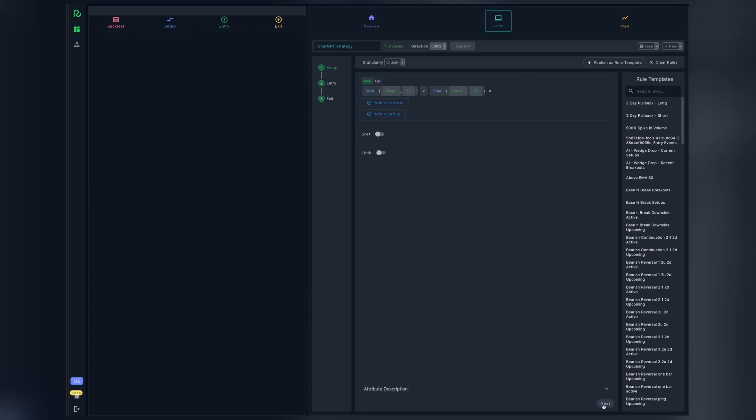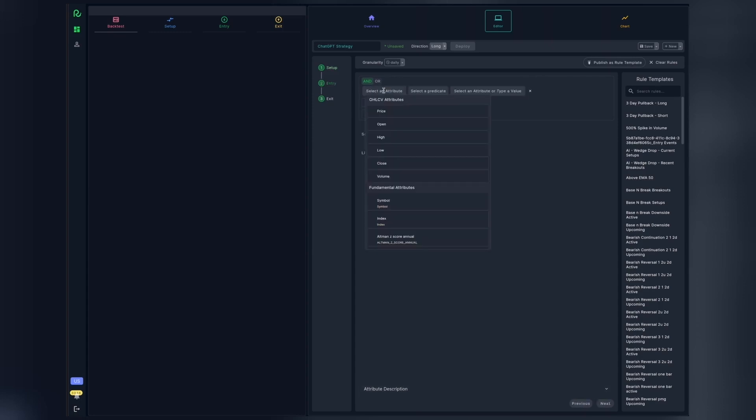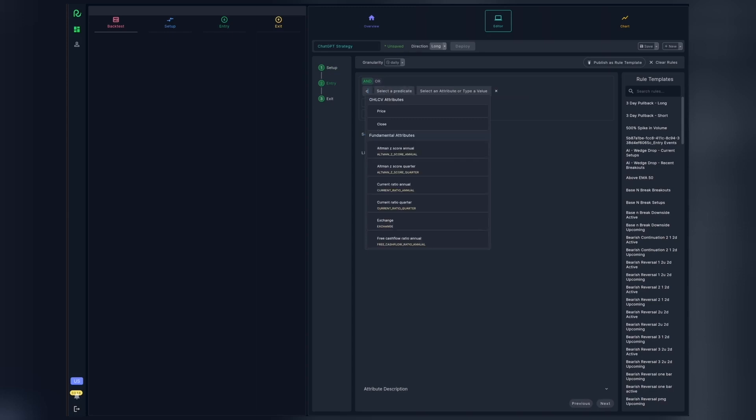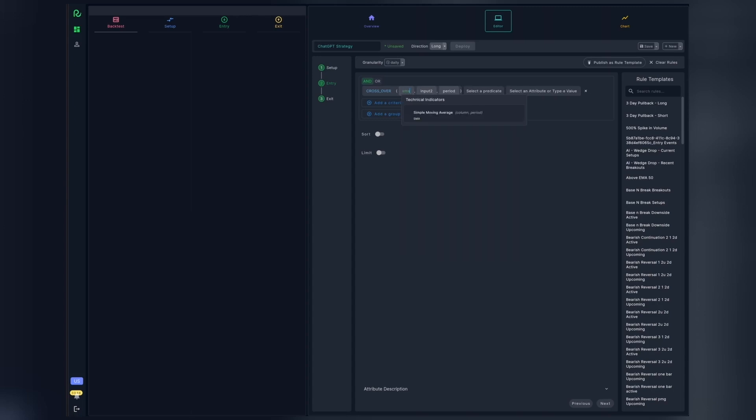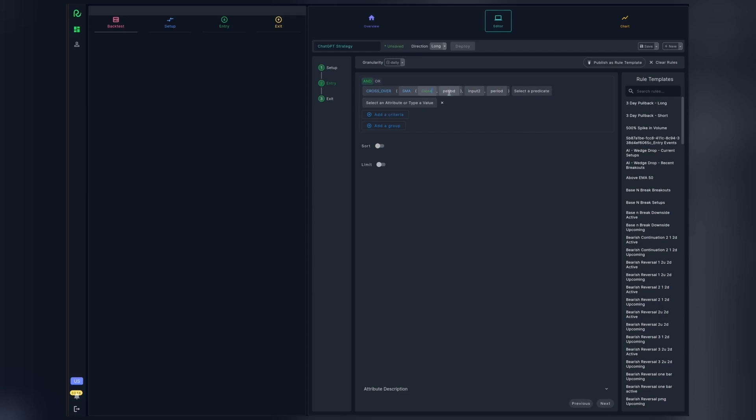Great. Now let's proceed next to the entry rules. Here we need the SMA 20 crossing over SMA 50. We again have a built-in function for crossover. Let's use that to specify the simple moving average of the 20-day close price crossing over the simple moving average of the 50-day close.